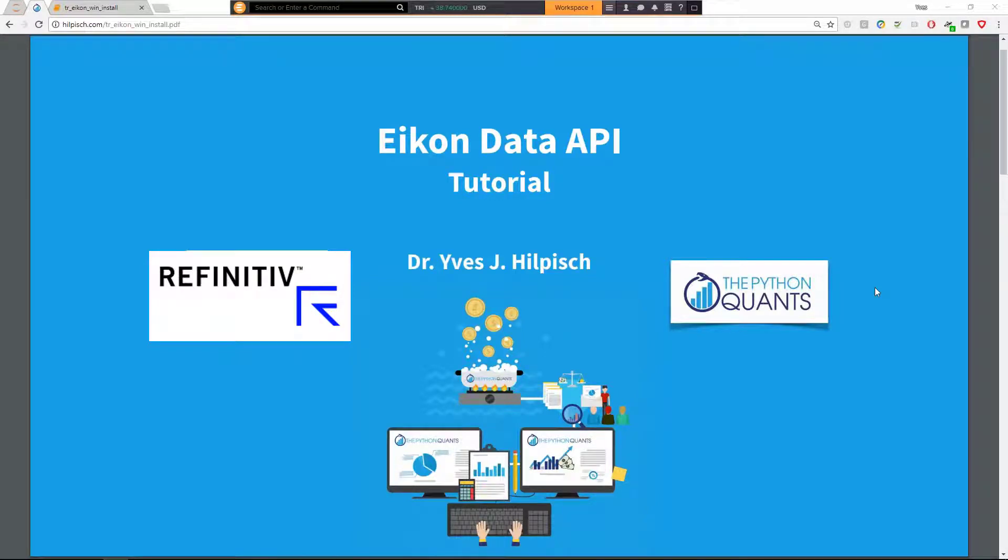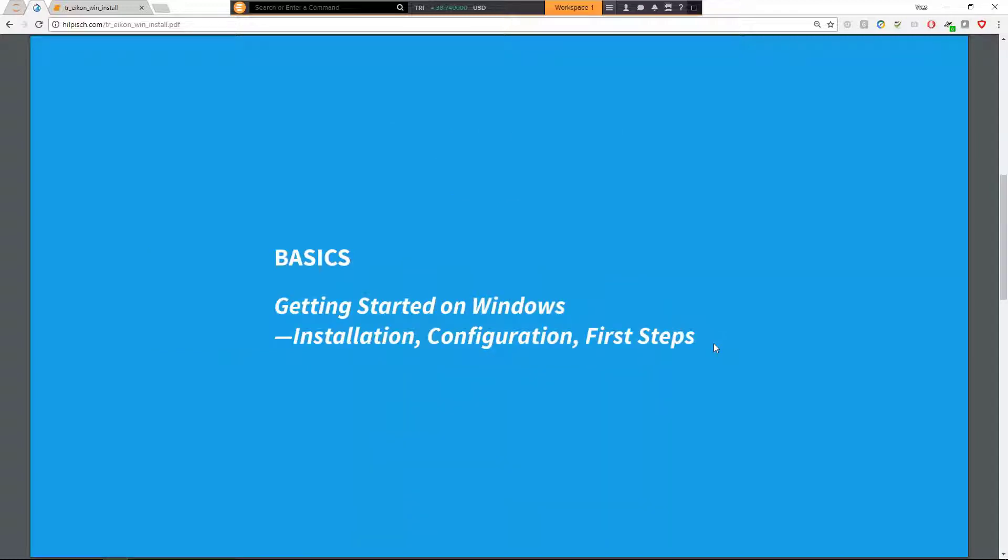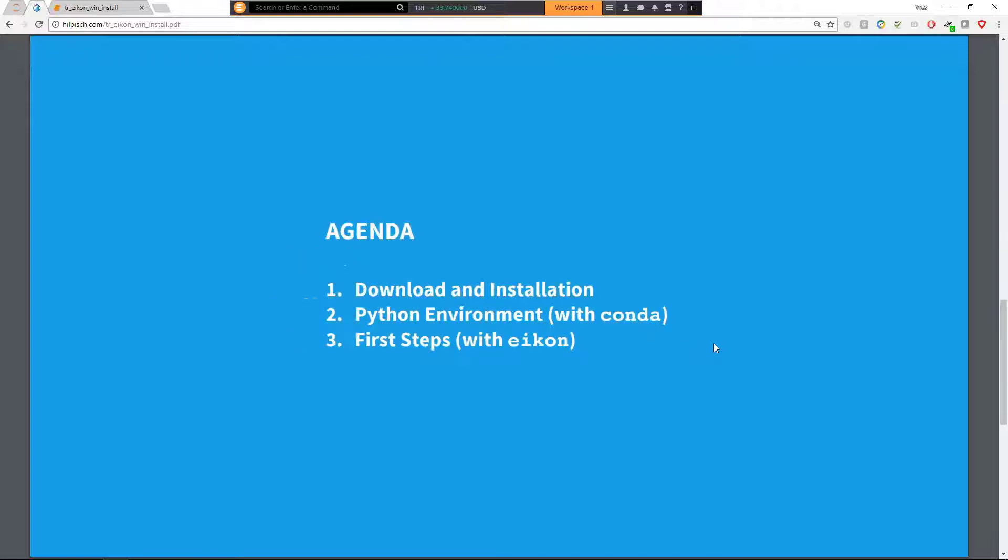Hello and welcome to this Eikon Data API tutorial. My name is Yves. I'm founder and managing partner of the Python Quants. Today's tutorial is about basics with regard to getting started on Windows. It's about the first steps with regard to the installation configuration and then some first steps with the Eikon Data API itself.